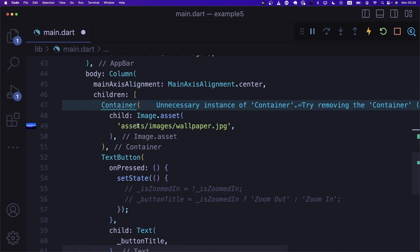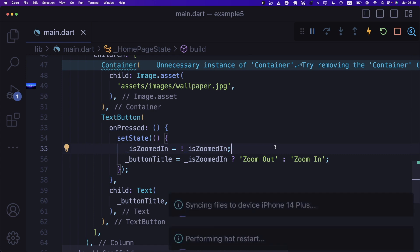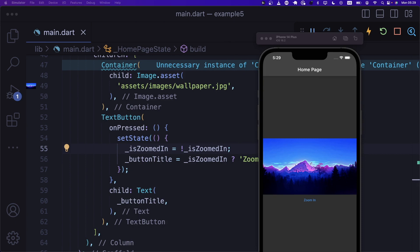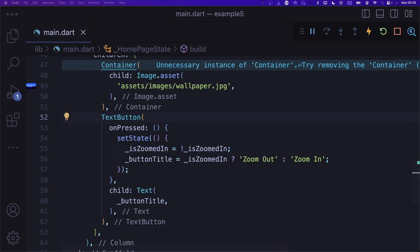Back in setState, we say isZoomedIn is going to be flipped, and buttonTitle will be 'zoom out' if we are zoomed in, otherwise 'zoom in'. Let's save and restart the application. By default we're zoomed out, and if I press zoom in, the button says zoom out. But the container isn't reflecting the size change yet, so we need to take care of that.